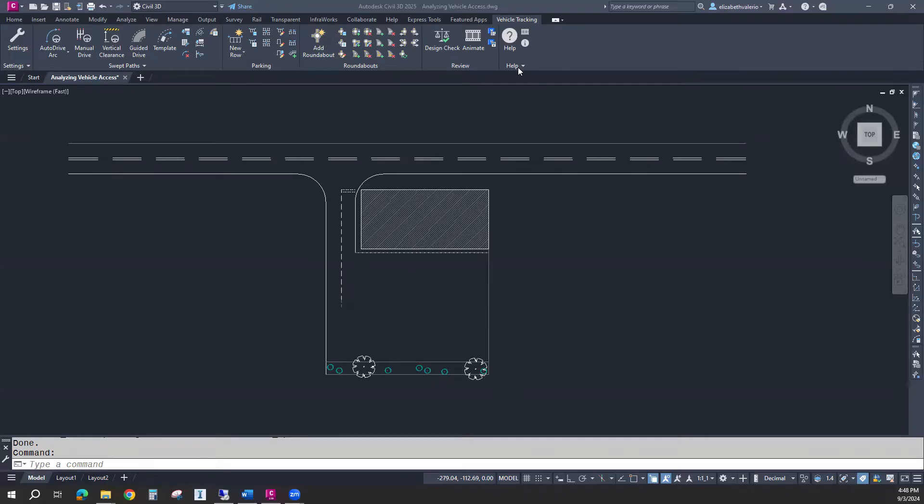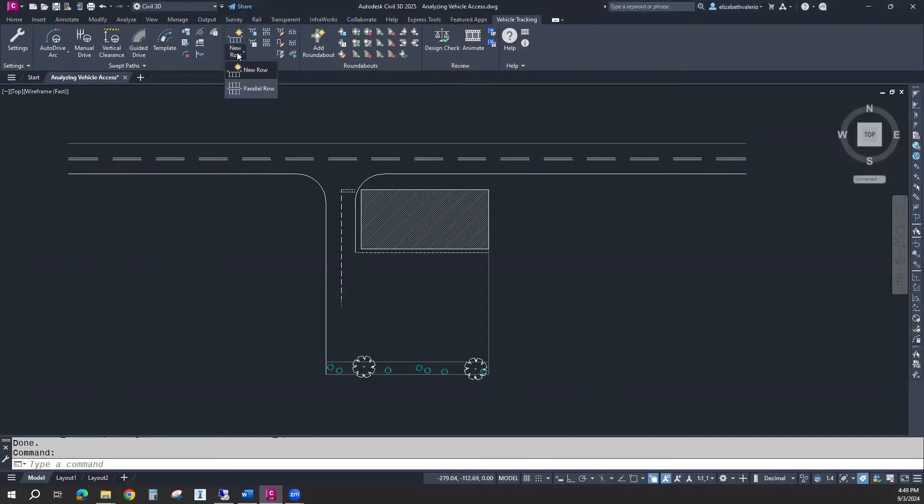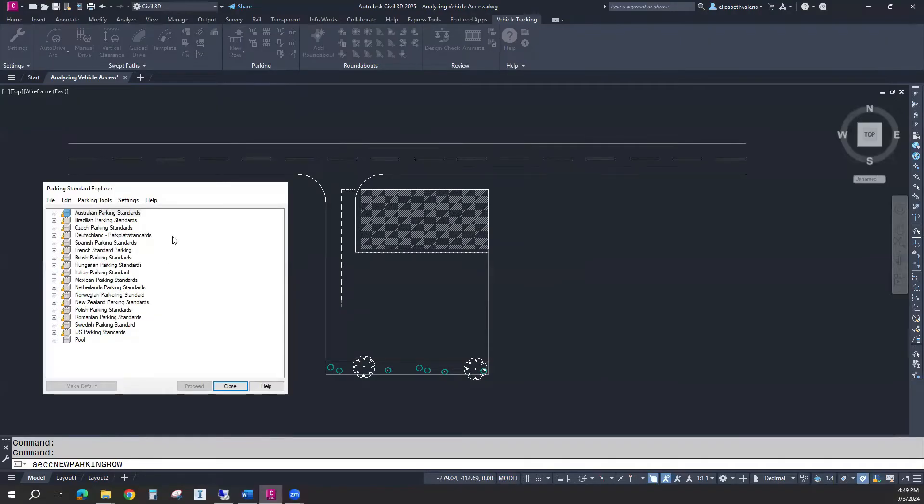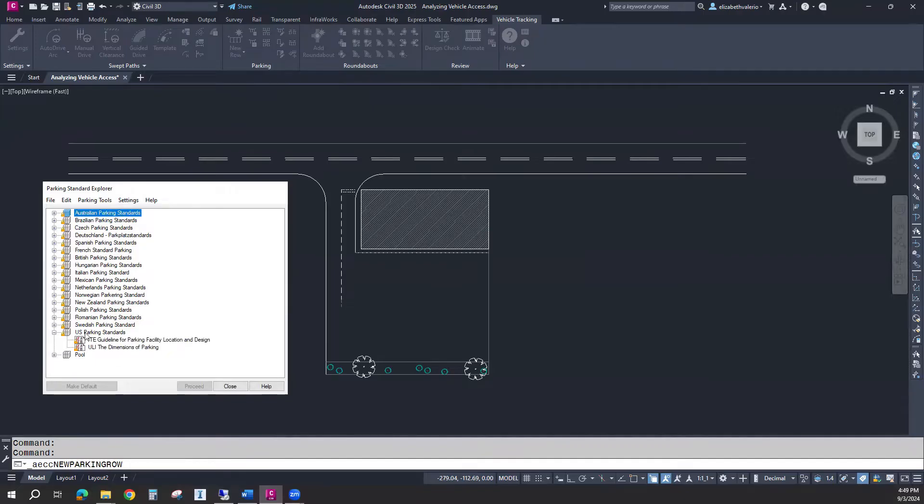I can use from the vehicle tracking tab some parking tools. If I want to create new rows, I can use this dropdown and create a new row of parking spaces. First thing is you need to pick your standard parking rules. Here we have our US parking standards. I'll start with this guideline.